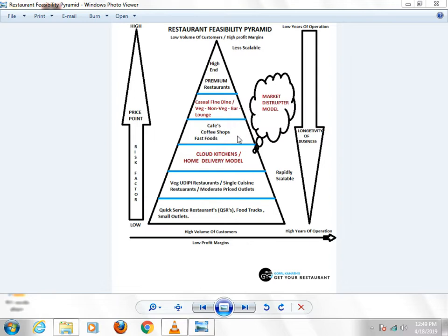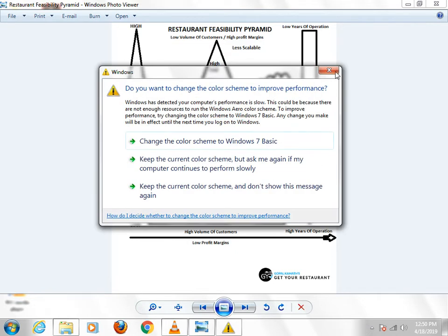There are coffee shops and fast food outlets, like burger outlets or pizza outlets. In the second top level, there are casual fine dining restaurants — some easy restaurants where you go with your family once or twice a month, depending on your budget. And the high end of the pyramid is the premium restaurants, the high end restaurants.